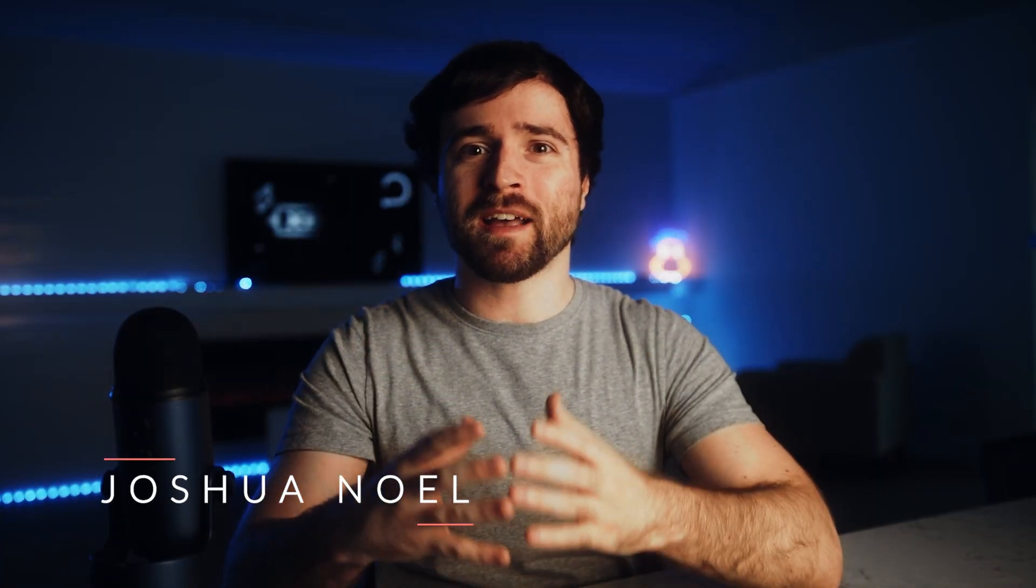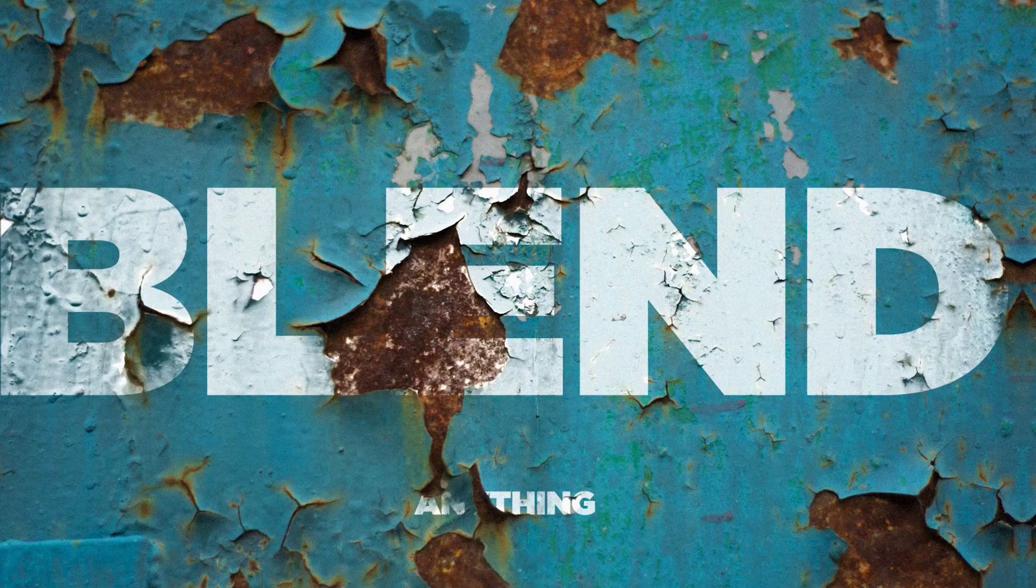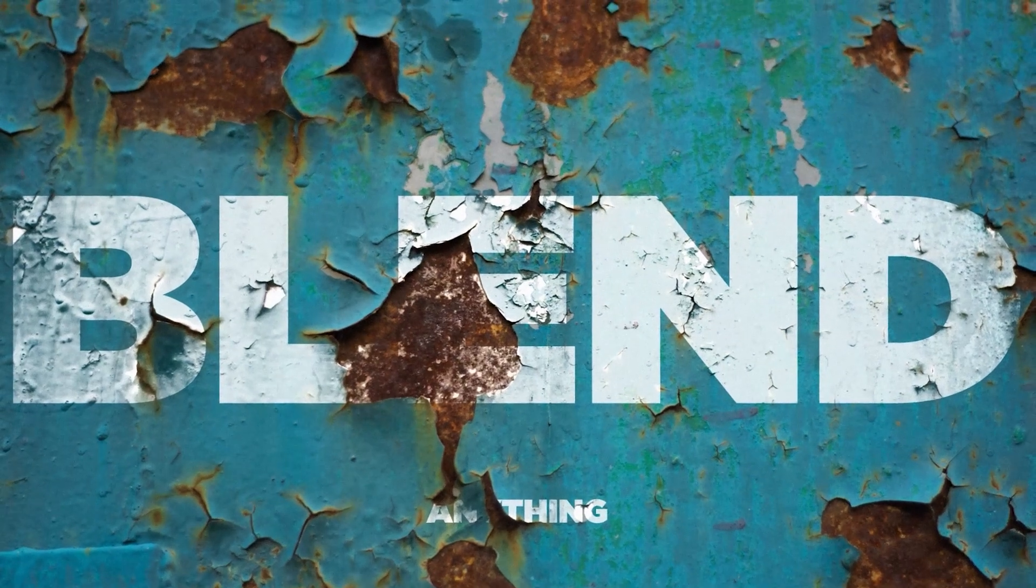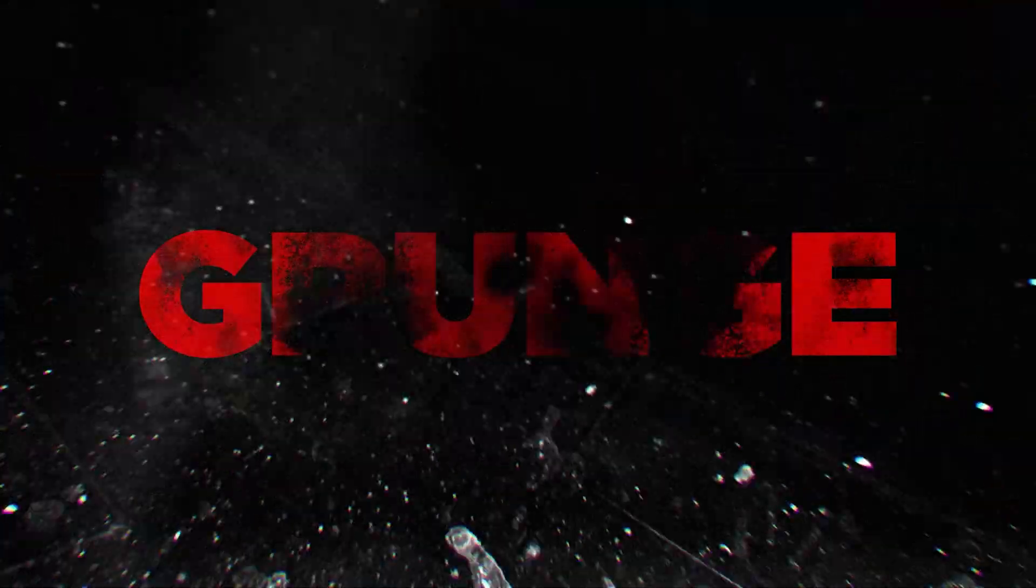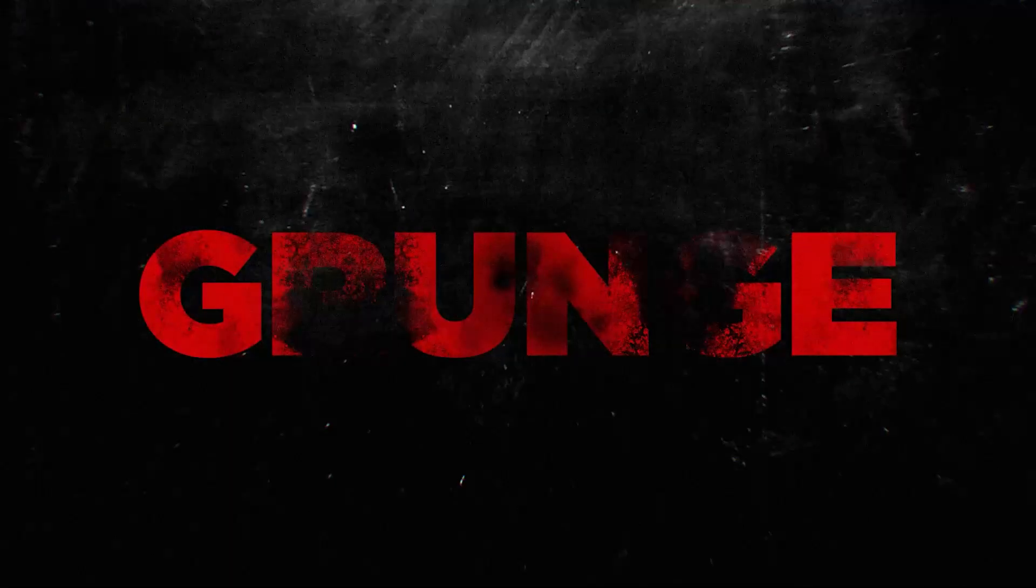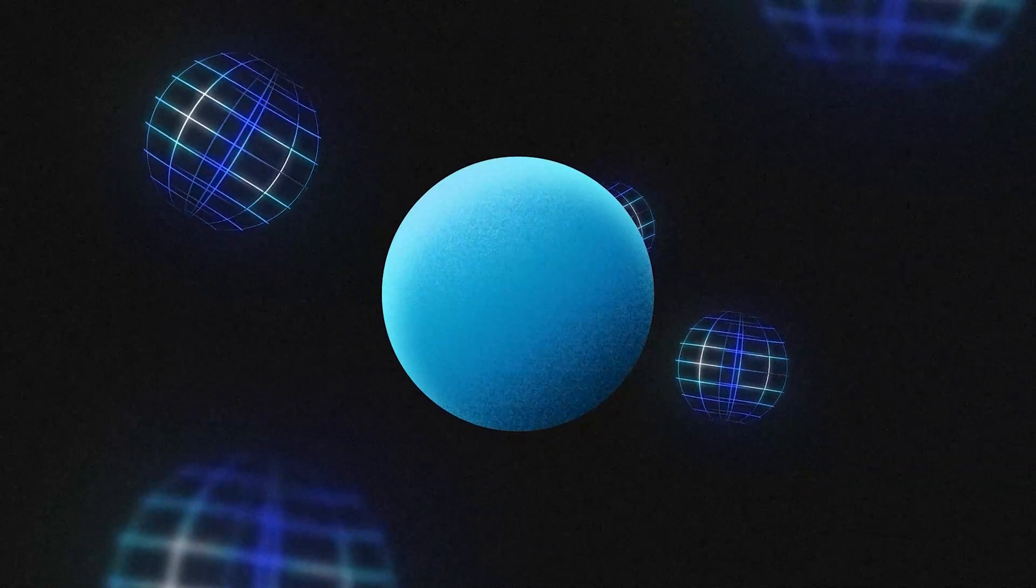Become a pro in After Effects by adding texture to your motion graphics. This will allow you to add depth to your projects and help your work stand out. So I'm going to share with you several texturing techniques that you can use on your next After Effects project.